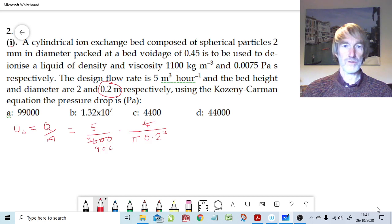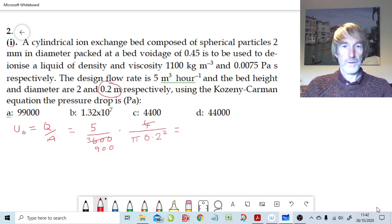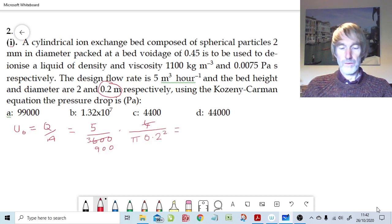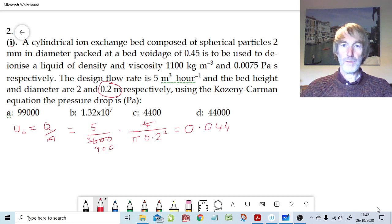We get 5 over 900. Putting that through the calculator: 5 divided by 900, divided by 3.142, divided by 0.2, divided by 0.2. That gives us a velocity of 0.044 meters per second.